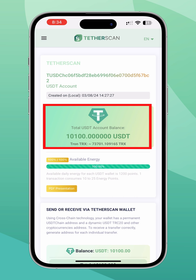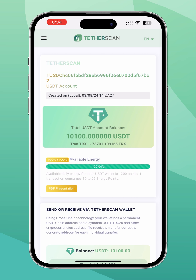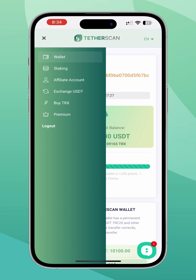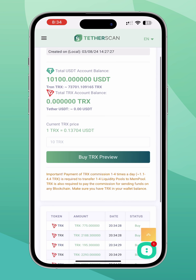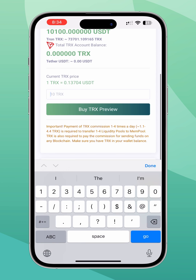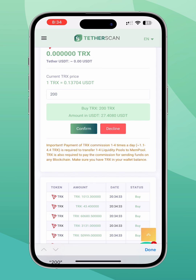The money will be automatically credited to the TetherScan wallet balance as soon as the blockchain network receives the necessary confirmations. After funding your cryptocurrency, you can use the Buy TRX tab to purchase Tron currency to pay transfer fees within the USDT chain. Let's buy 200 TRX to cover blockchain fees.